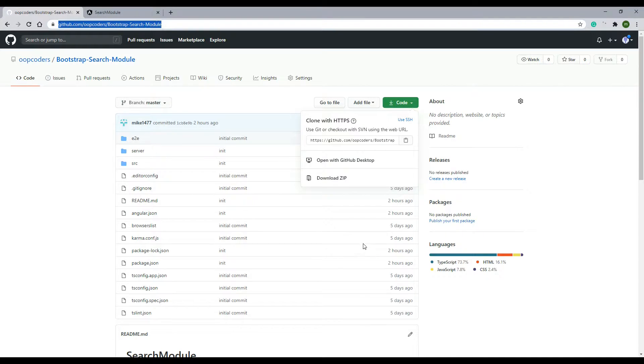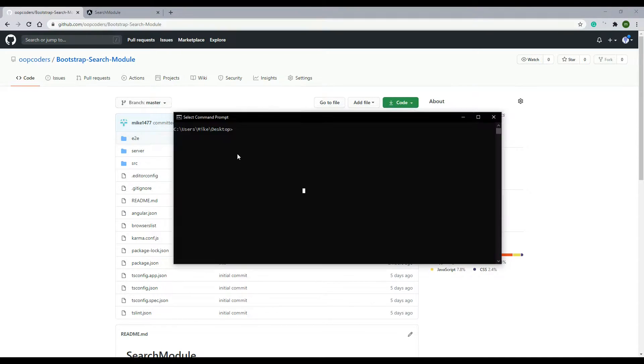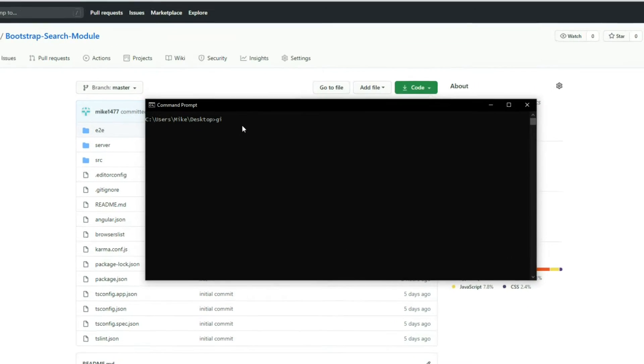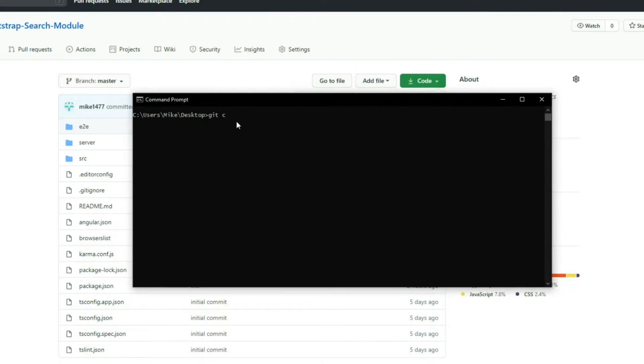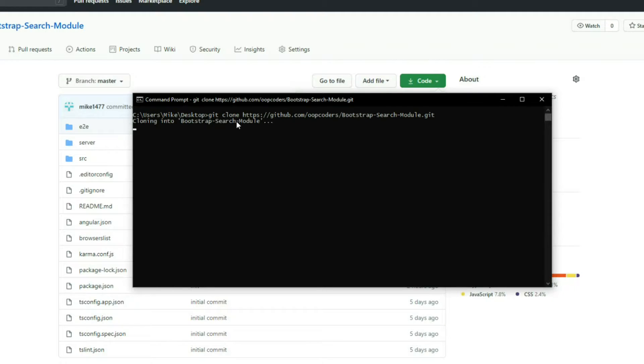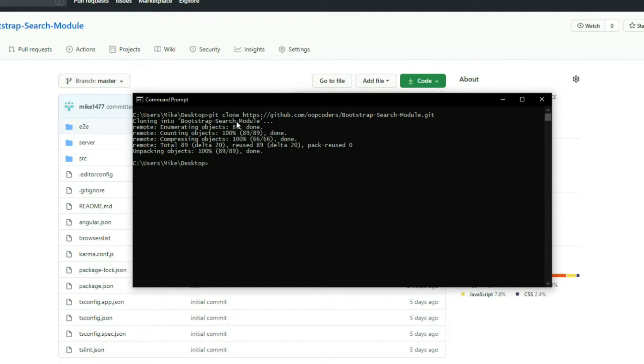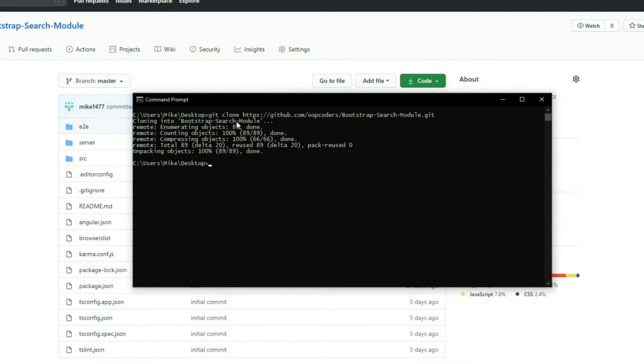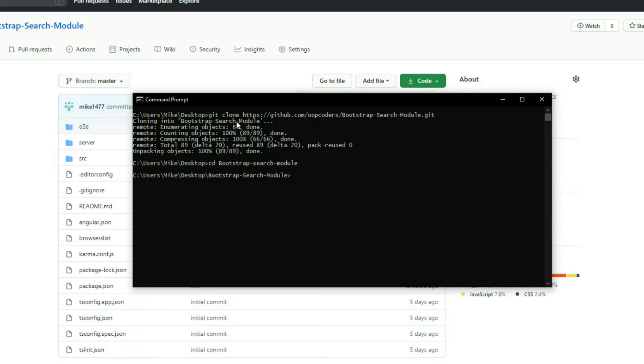And let's open up the terminal in the folder of your choice. Run git clone and paste in the repository and install. Now that we cloned the repository, we need to install our node packages. So first navigate into the folder, that's called bootstrap-search-module, and then run npm install.